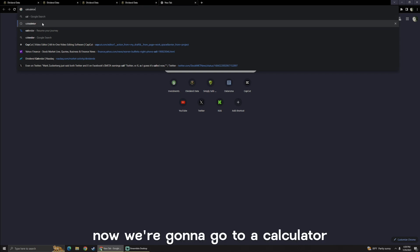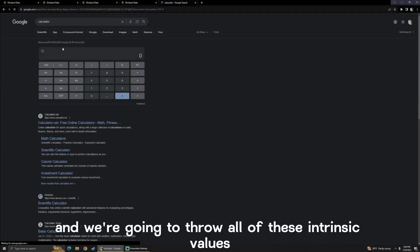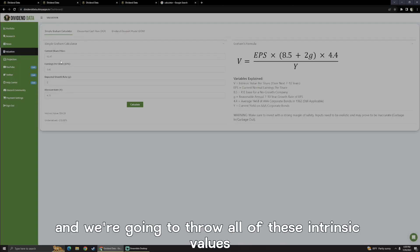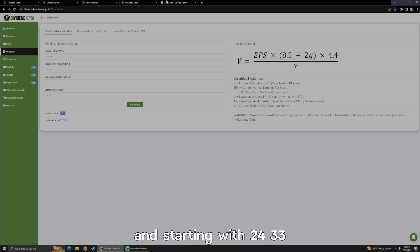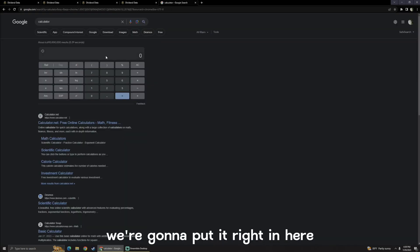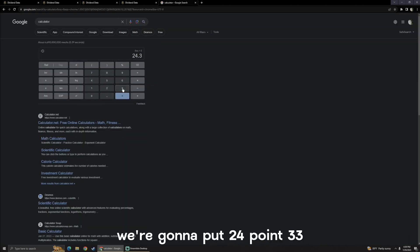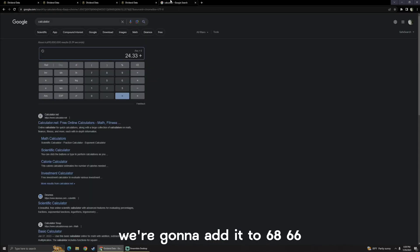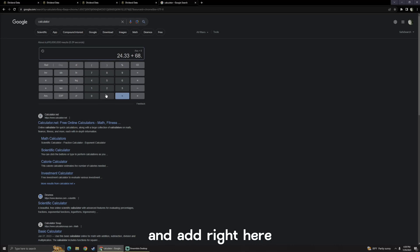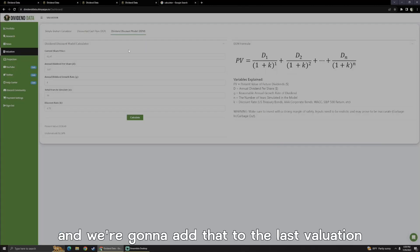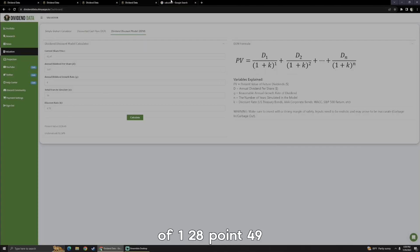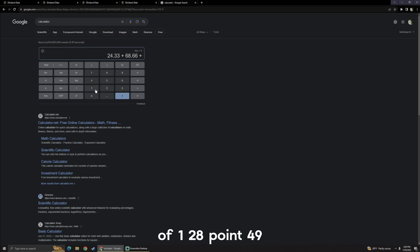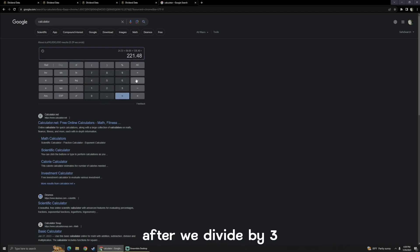Now we're going to go to a calculator, and we're going to throw all of these intrinsic values in, starting with $24.33. We're going to put $24.33, we're going to add it to $68.66, and we're going to add that to the last valuation of $128.49.